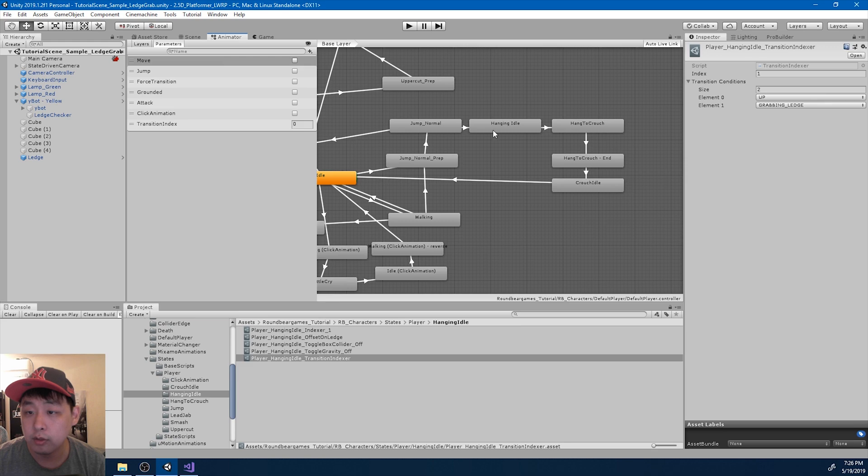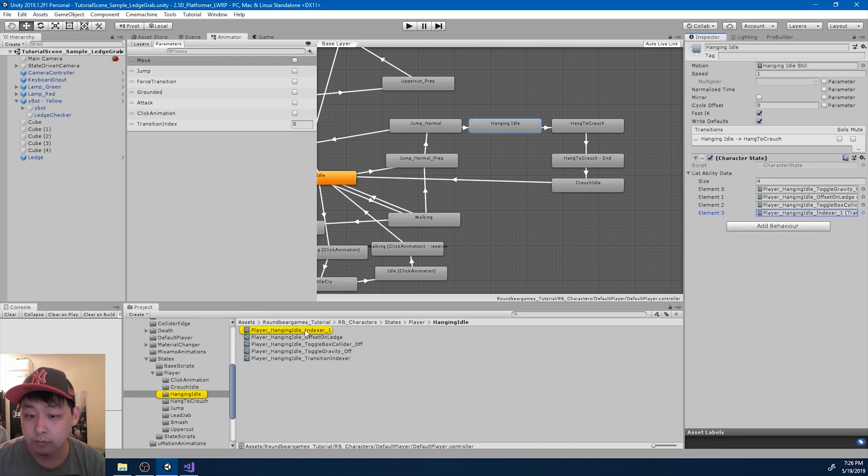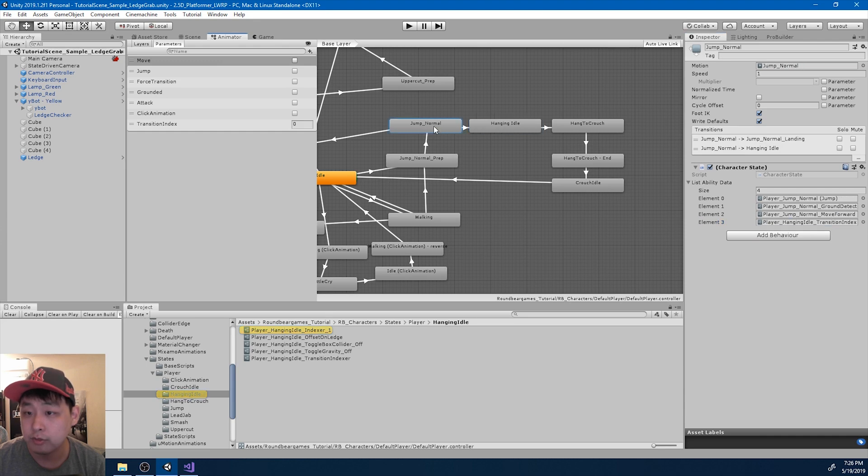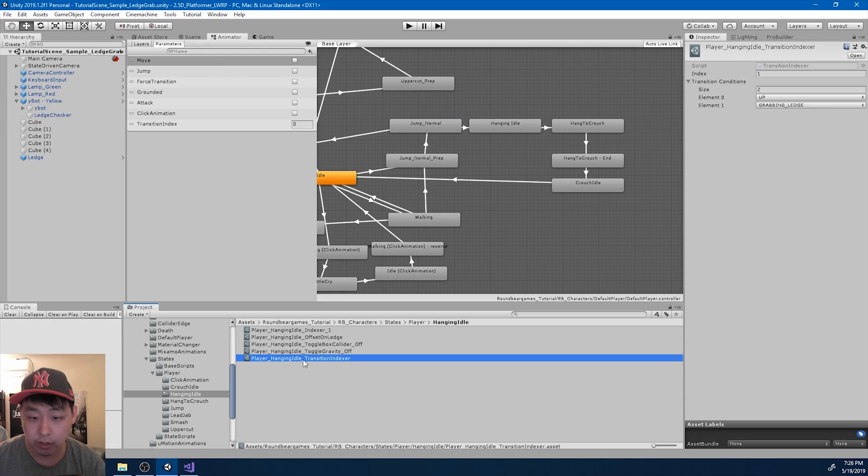And I think there was one more indexer here. This is from the jump ability. Okay, so I'm gonna rename it.